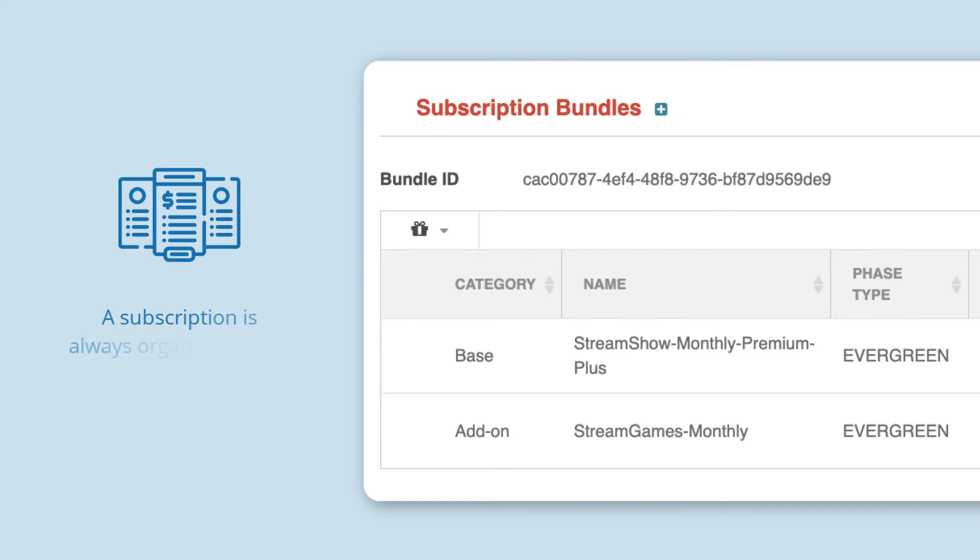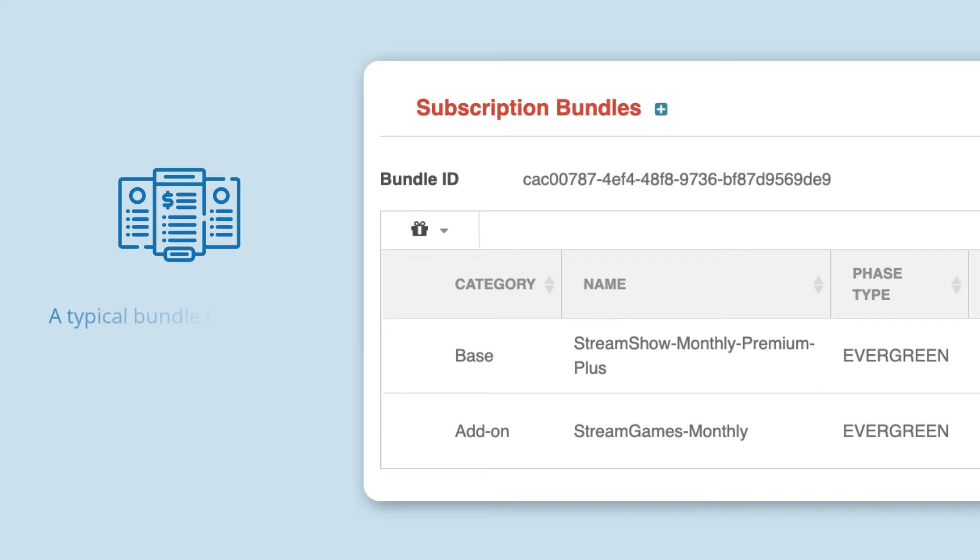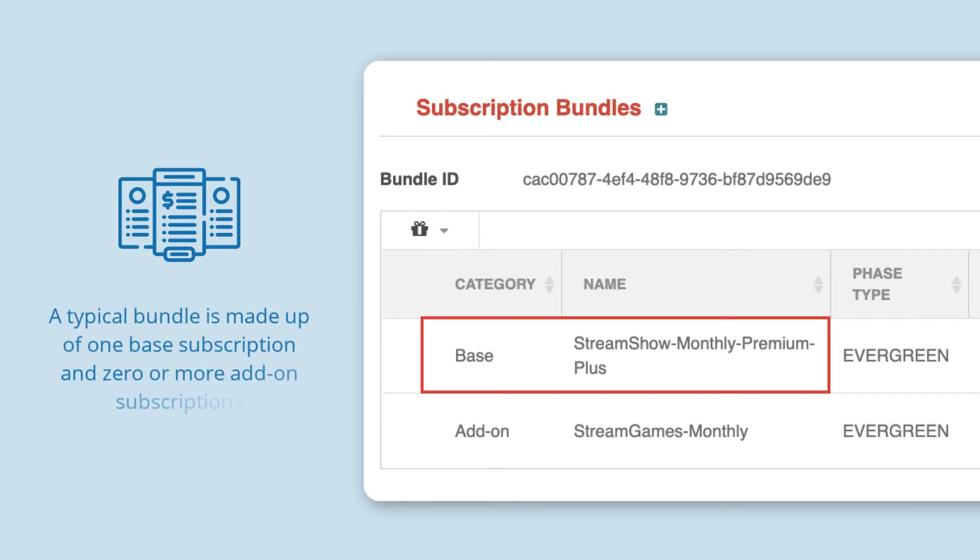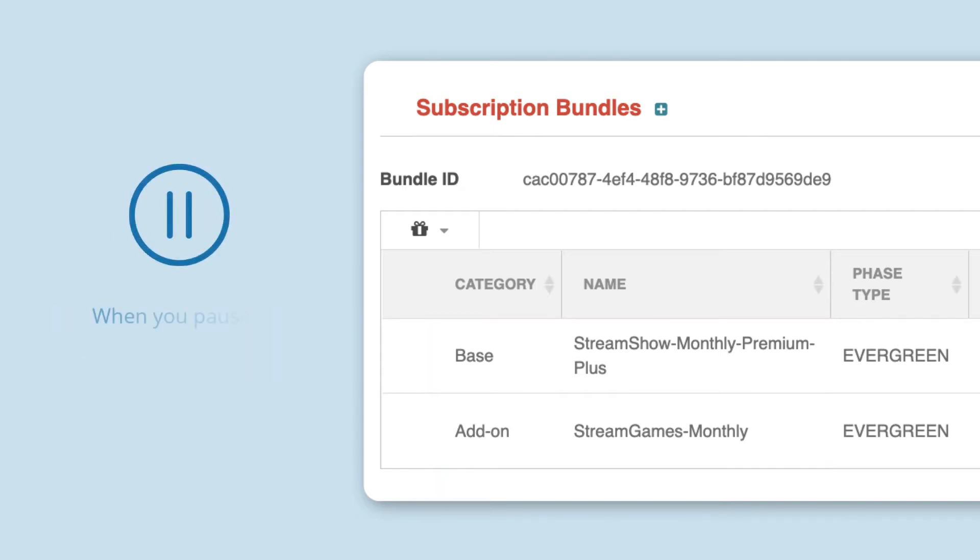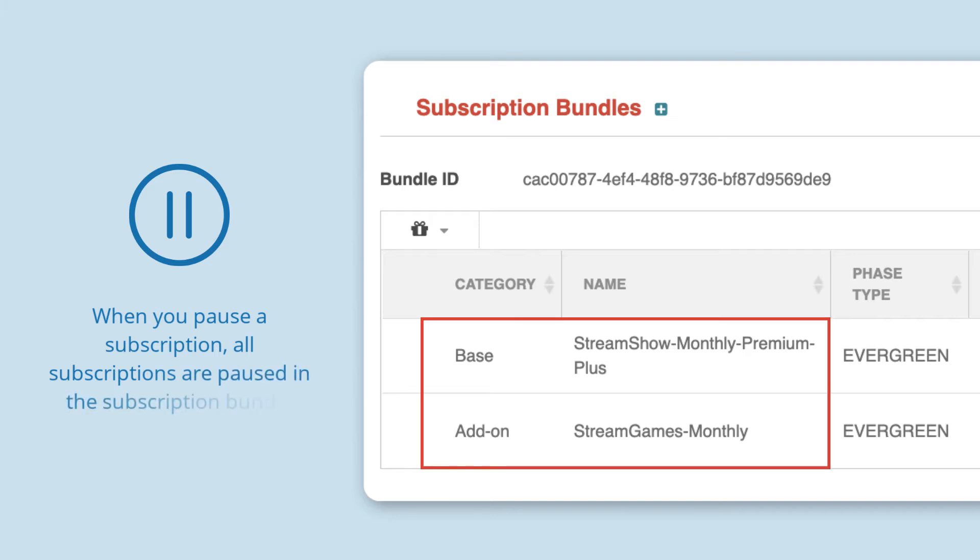In Kill Bill, a subscription is always organized into a subscription bundle. A typical bundle is made up of one base subscription and zero or more add-on subscriptions. When you pause the subscription, you're actually pausing all of the subscriptions in the subscription bundle.